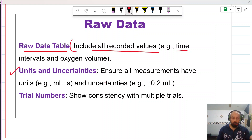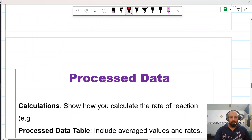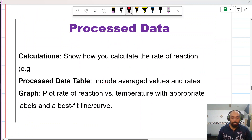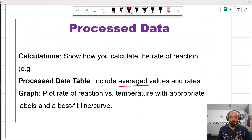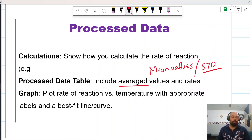Next, you need to process your data. Include the average (mean) values and standard deviation to convert raw data into processed data. You can use Microsoft Excel to calculate standard deviation and plot graphs efficiently.